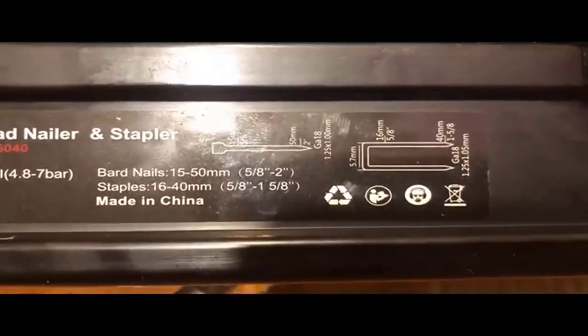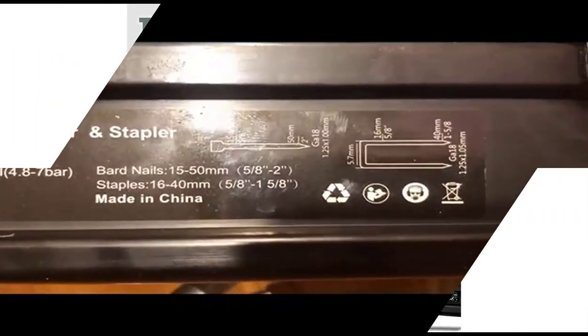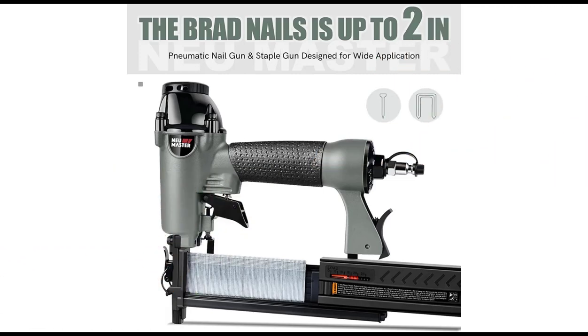What users not like, cons: requires an air compressor, not included, may not be suitable for heavy-duty projects.